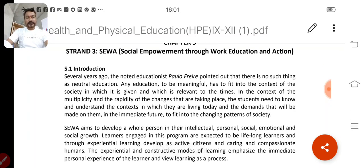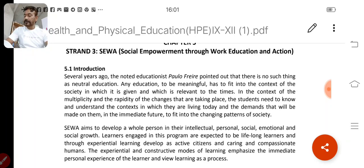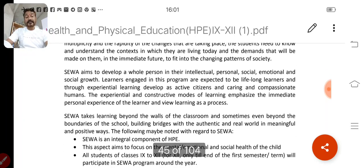In Strand 3 — SEWA — we can have different kinds of activities like Swachh Neighbourhood, Swachh India, ethics for the employment of labor, homework help for homeless people, old age homes, and other community service activities.